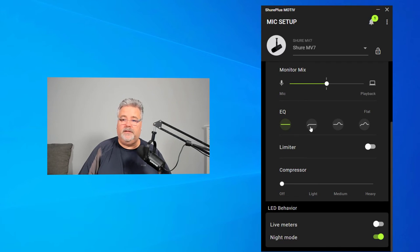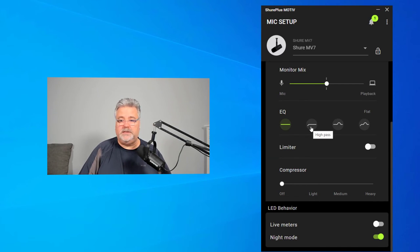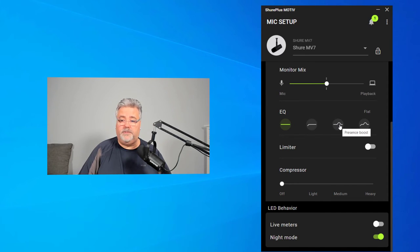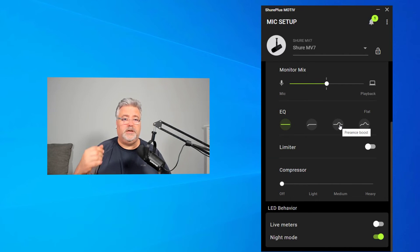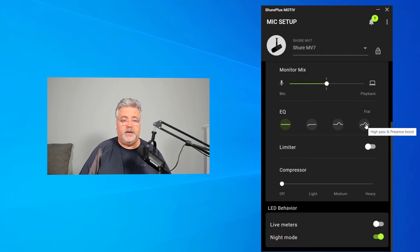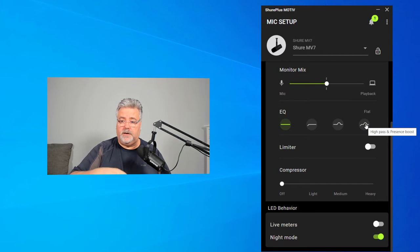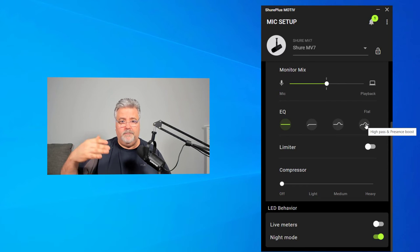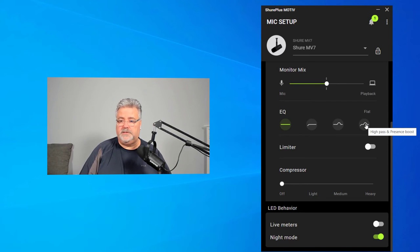But let's say you want to get rid of some of the boominess in your voice. So you could do a high pass filter. There is this option called presence boost, which essentially is boosting your mid to high level frequencies. And then there's a combination of the two. So it will get rid of the bass, but also boost the mid to treble range of frequencies as well.